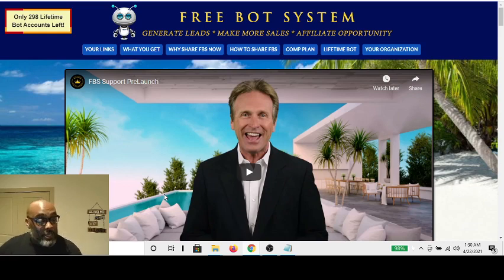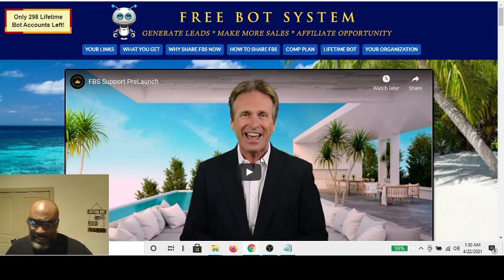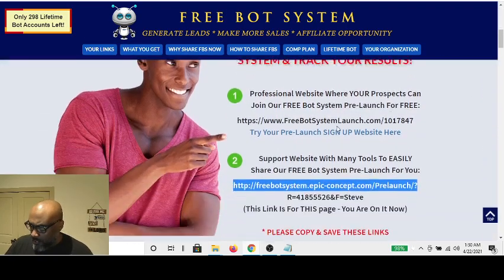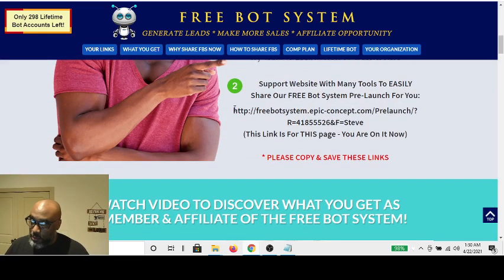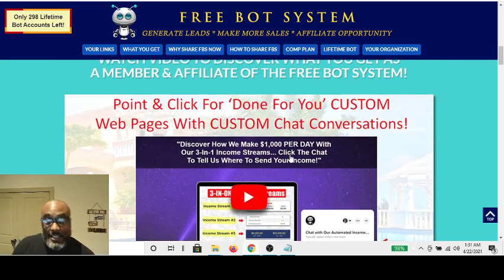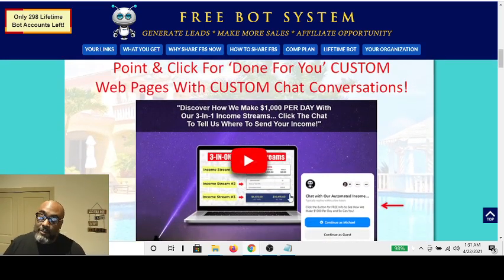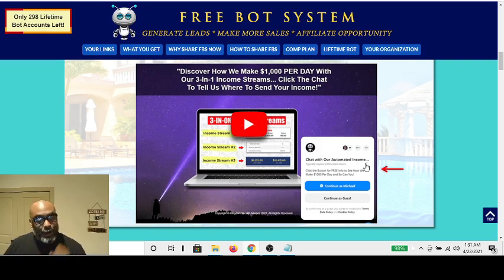Sign up, join the Facebook group, and you'll be able to join the training. There are also options where you can get a lifetime membership. Here are your links — the link you would promote for your free bot system and your back office link for the prelaunch support page. There's also a video that gives you an idea of how this works. This is a list leverage custom page, and as you can see, there's no capture form — the chat bot is the capture page and it talks to you.